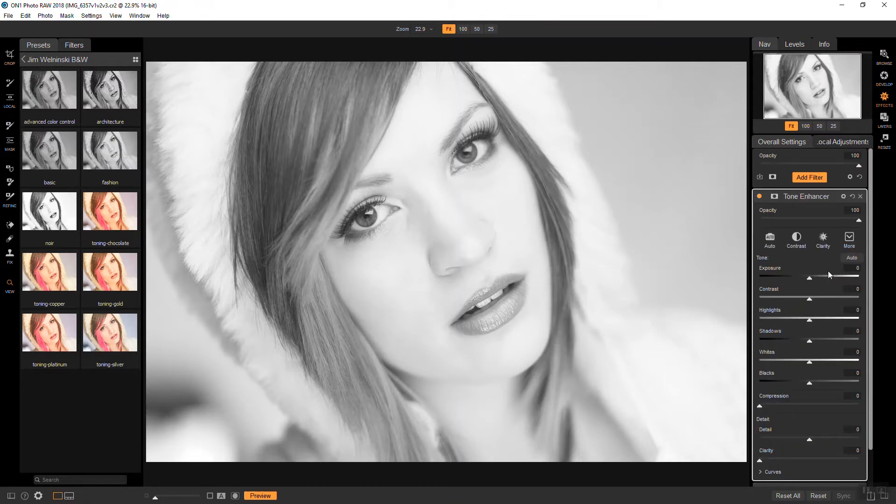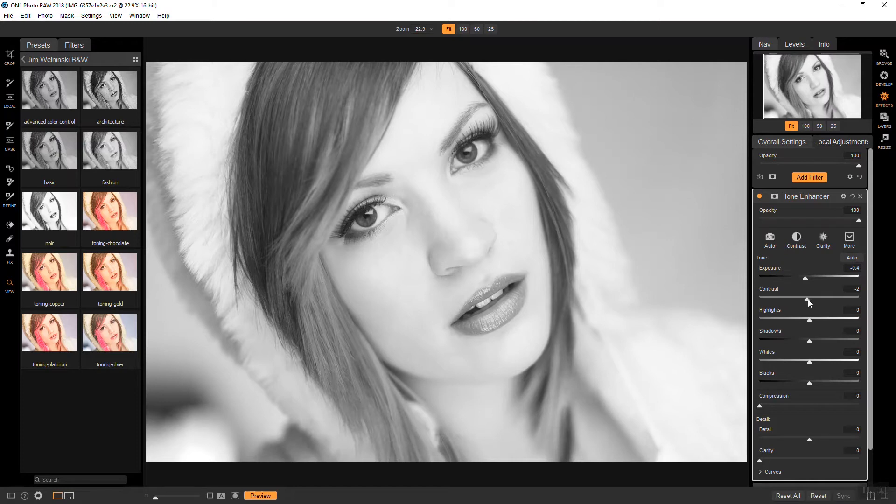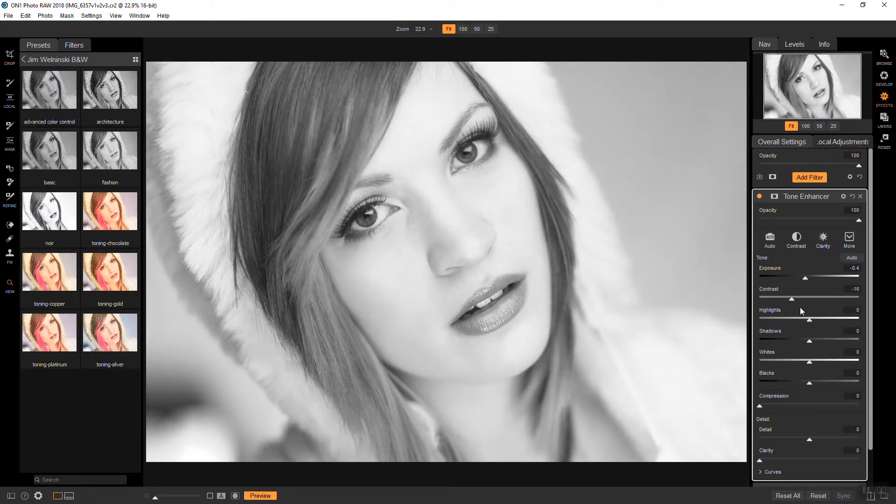And I'm just going to bring the exposure down a little bit about there. And the contrast I want to bring down again because it's a little bit too contrasty still for me. So I'll bring that down to about there.